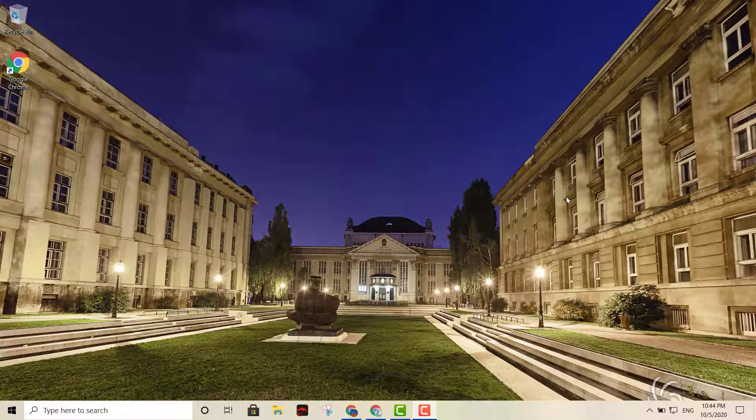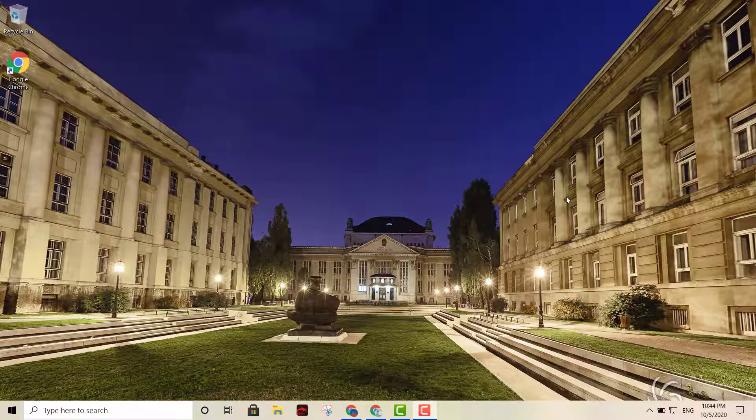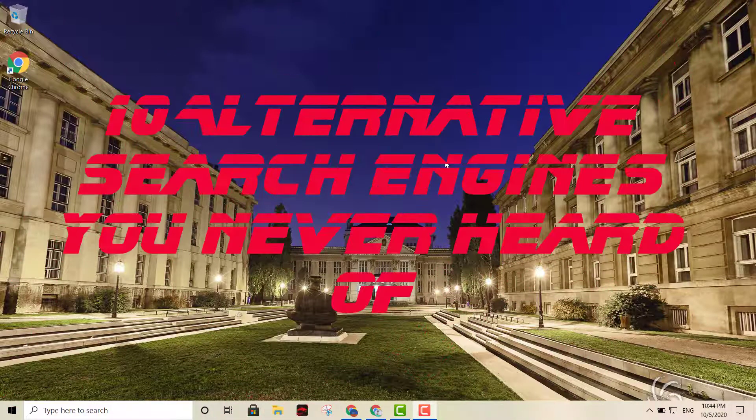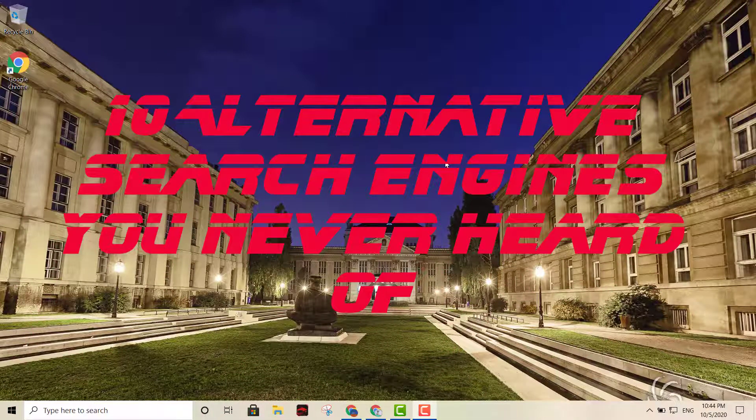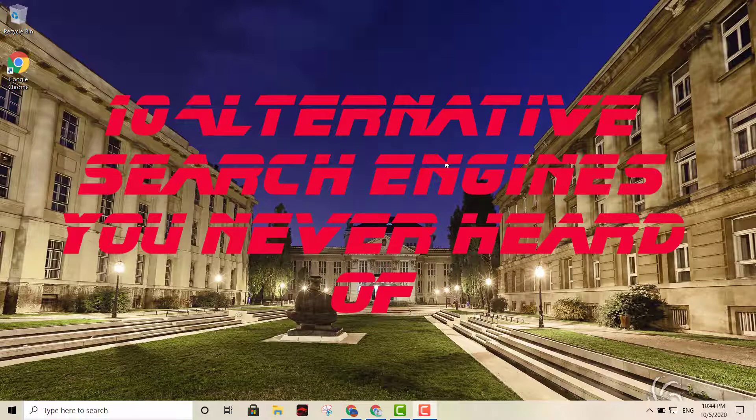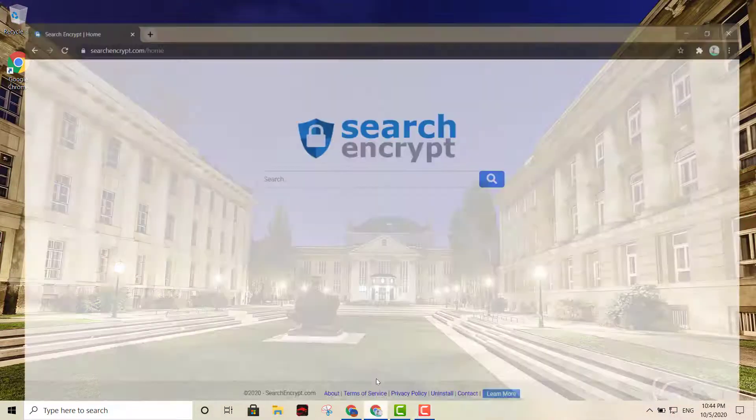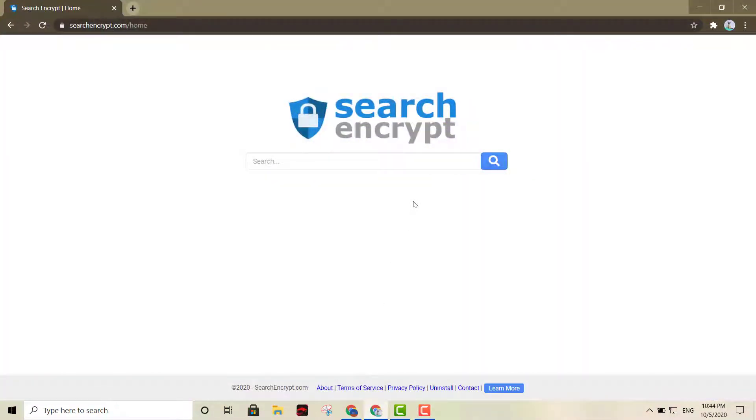Hey what's happening YouTube, welcome back to another one of my videos. This is your boy Luis right here. Today I'm going to show you 10 search engines you never even heard of. The first one is Search Encrypt.